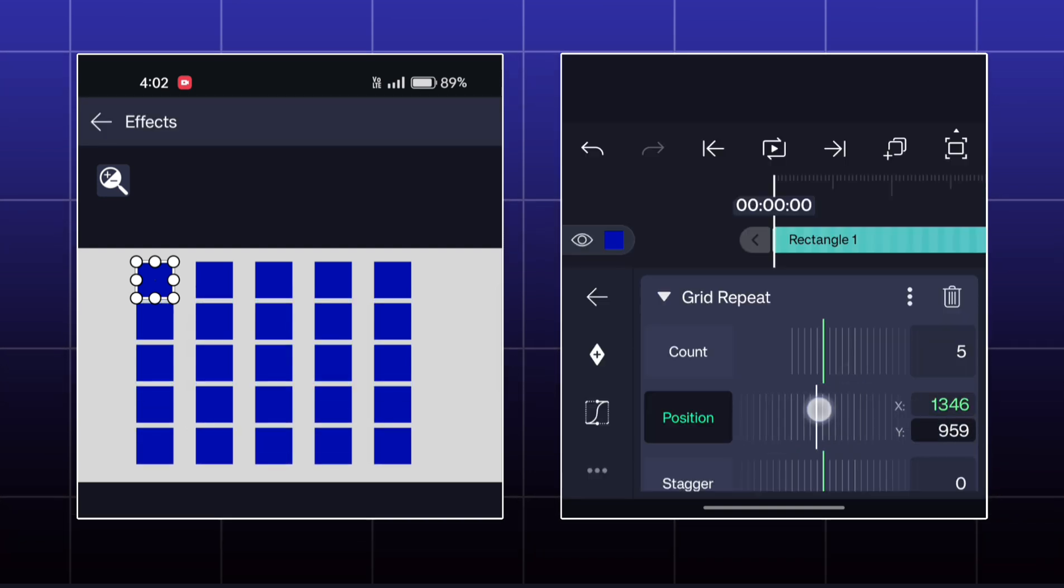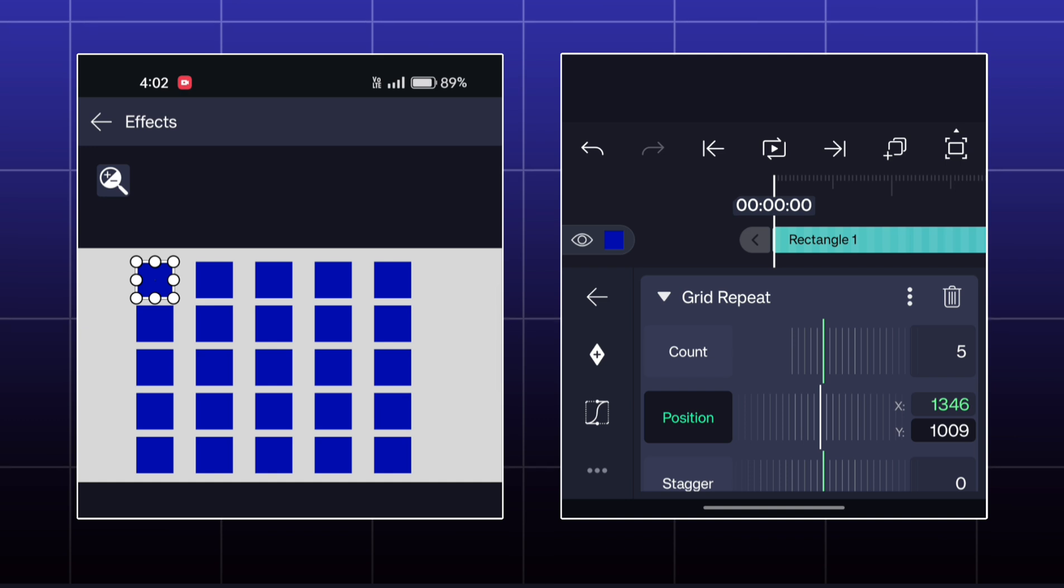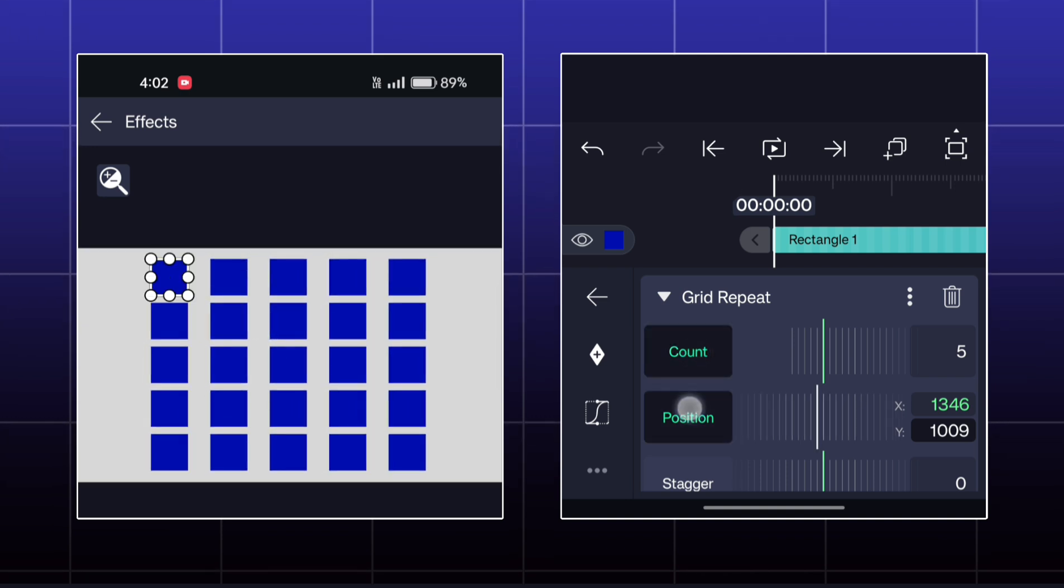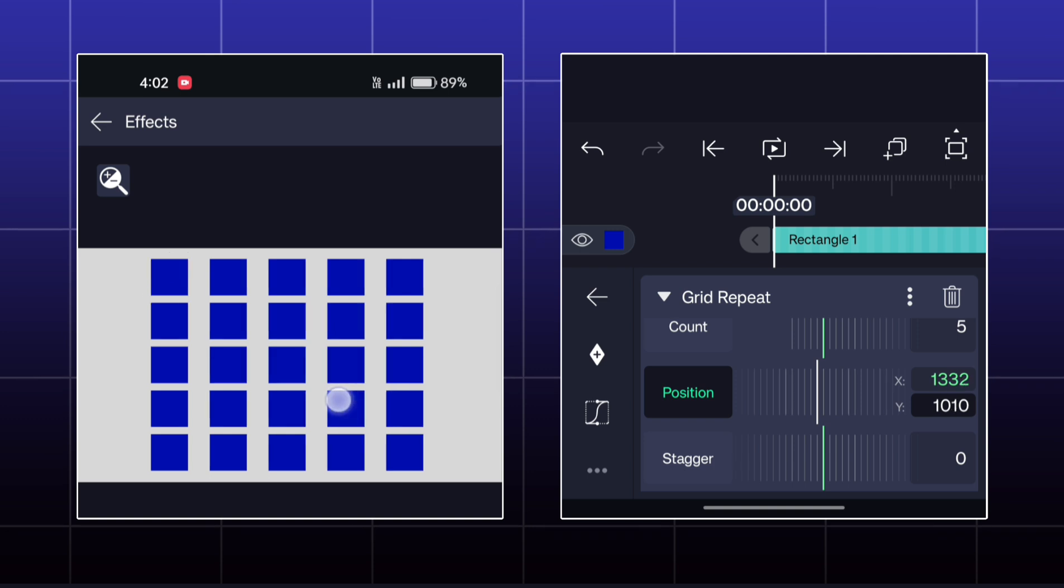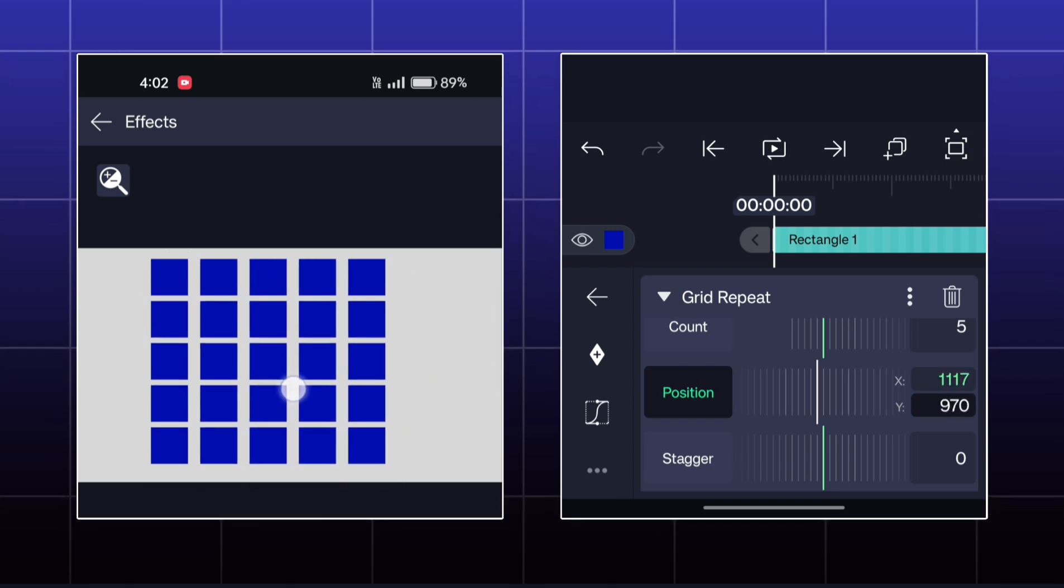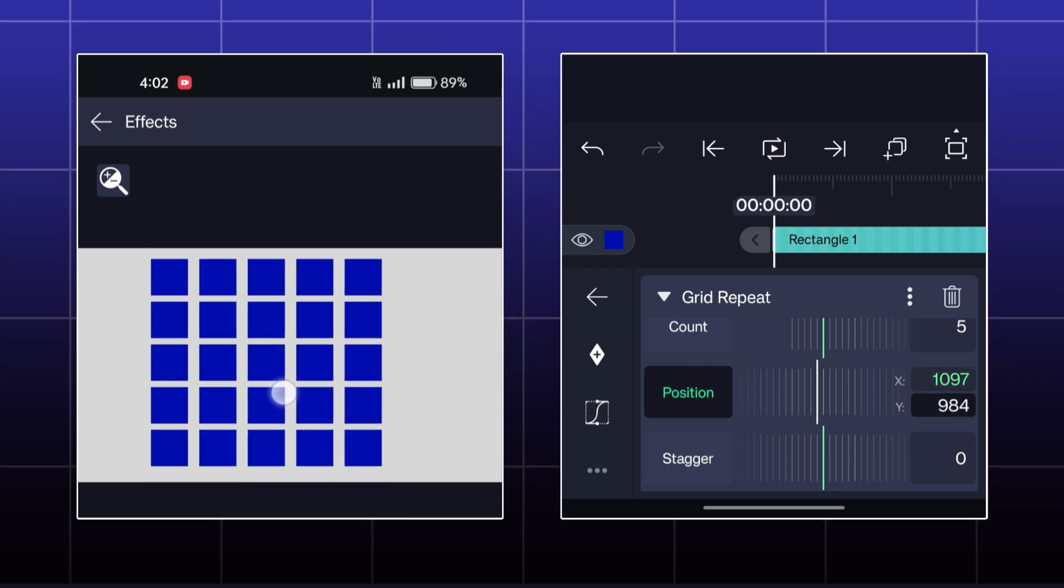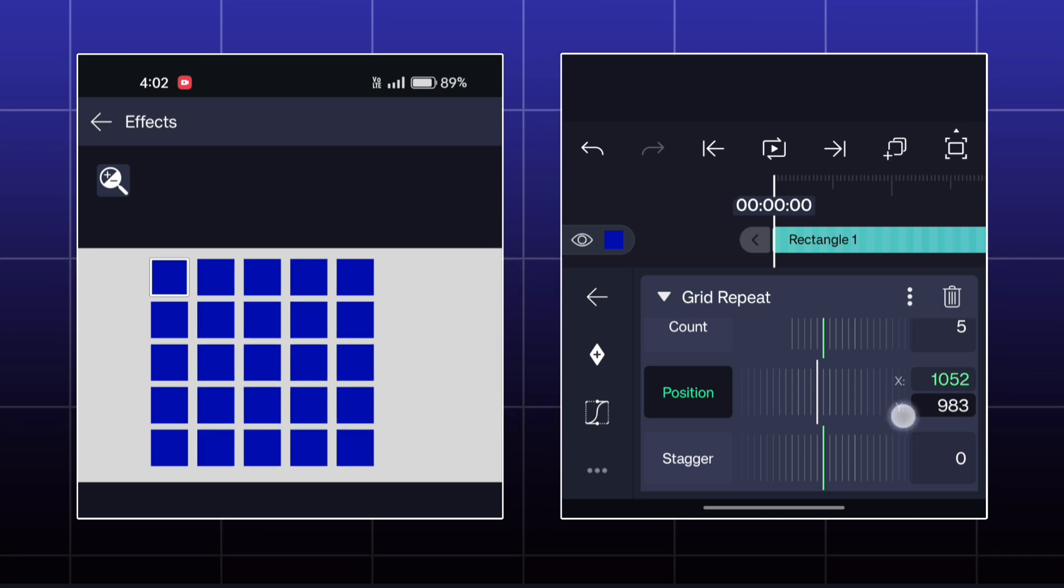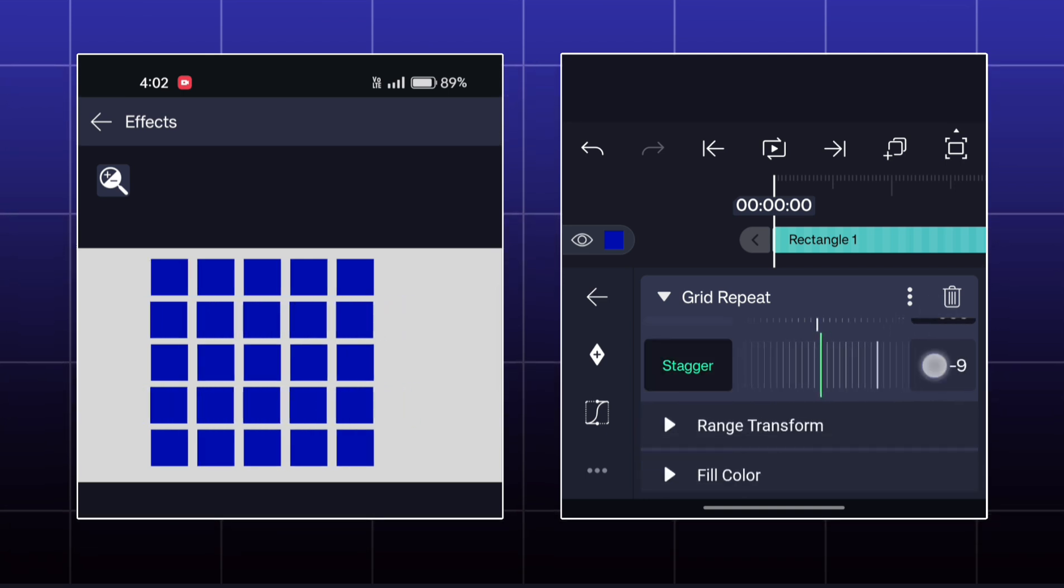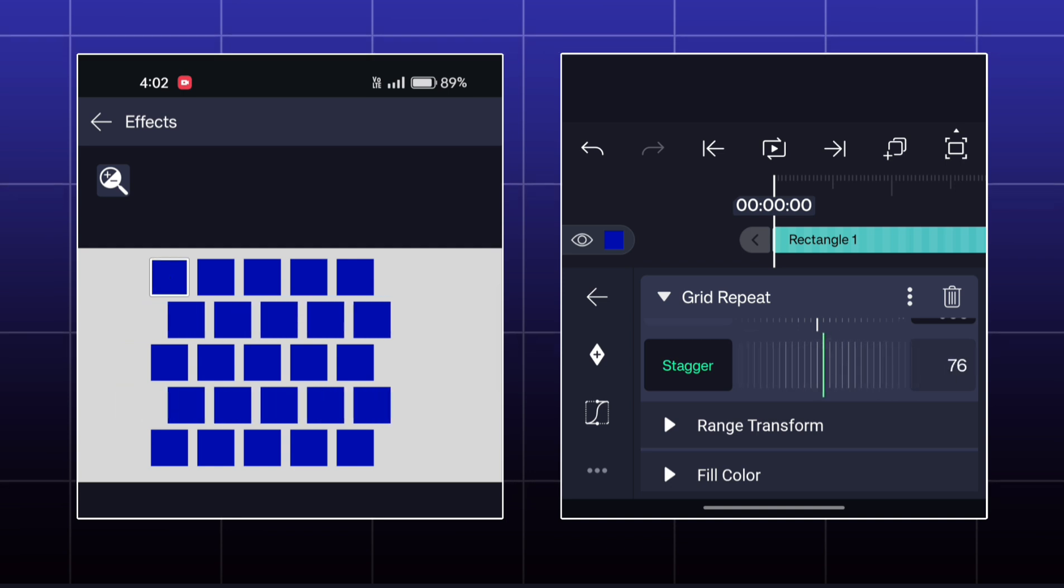You can make this type of grid by adjusting position. If you increase or decrease the value of stagger, then every second row will be moved like this.